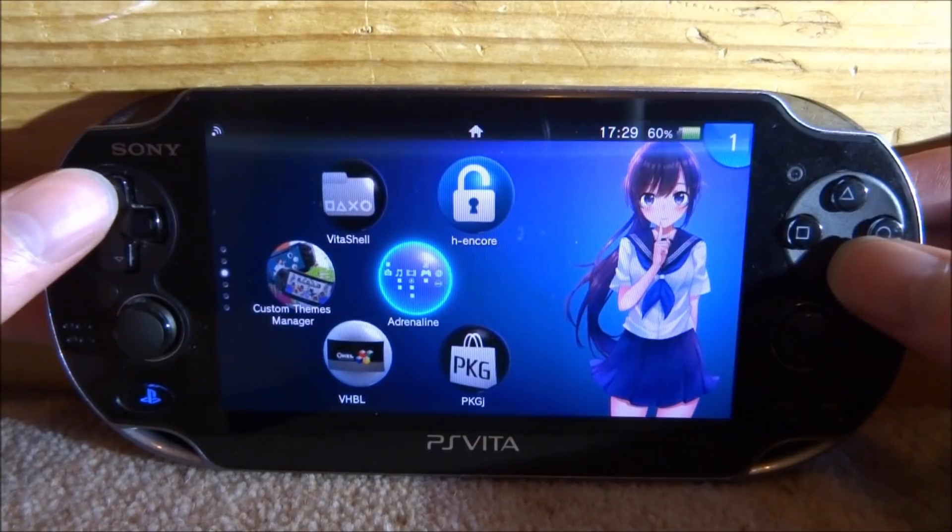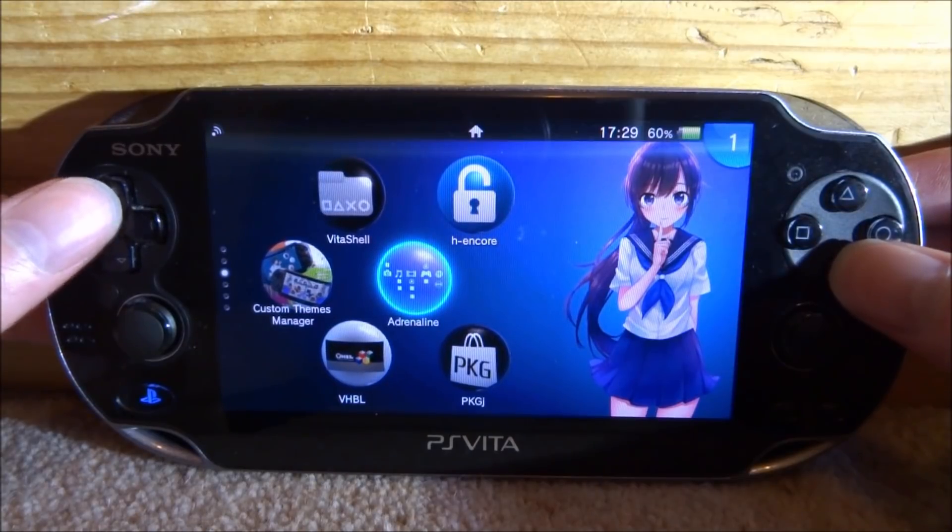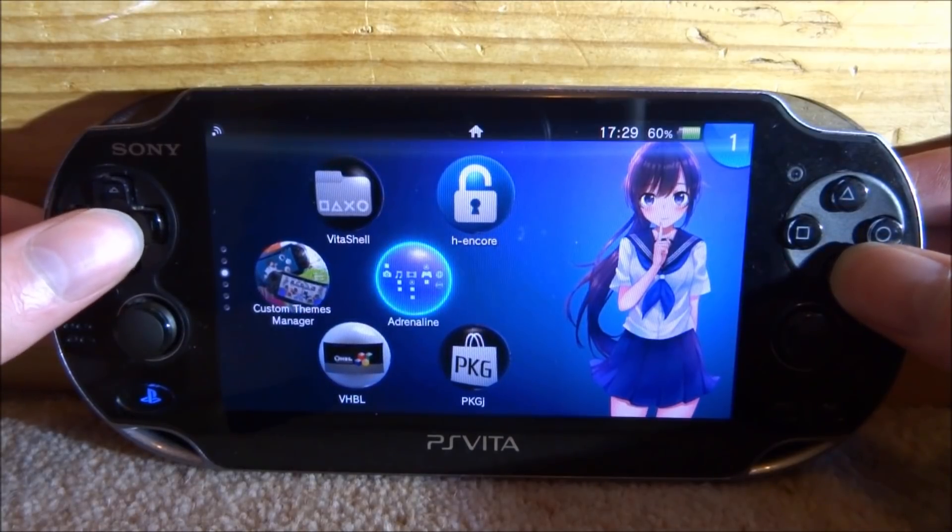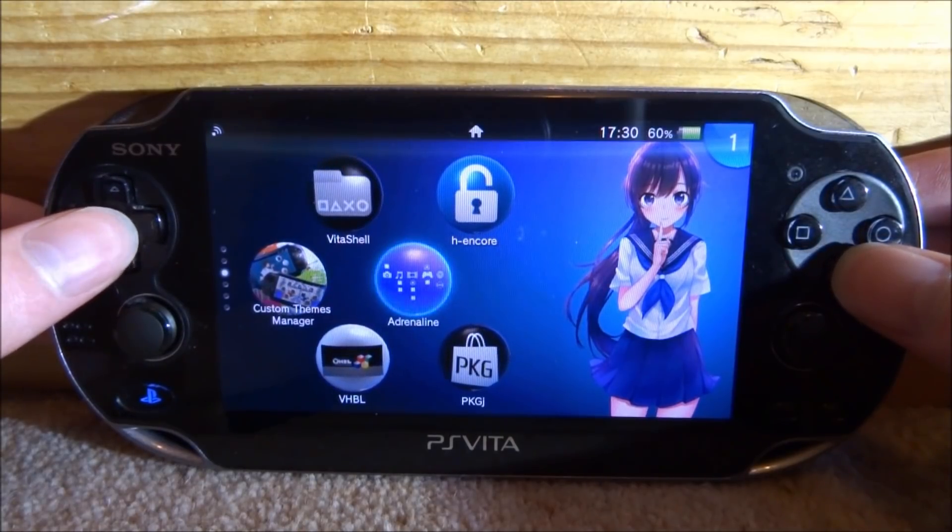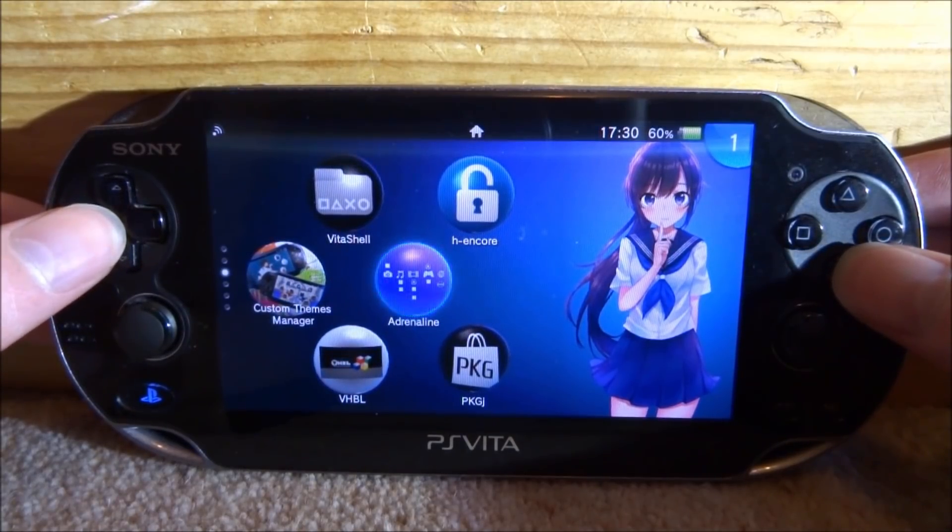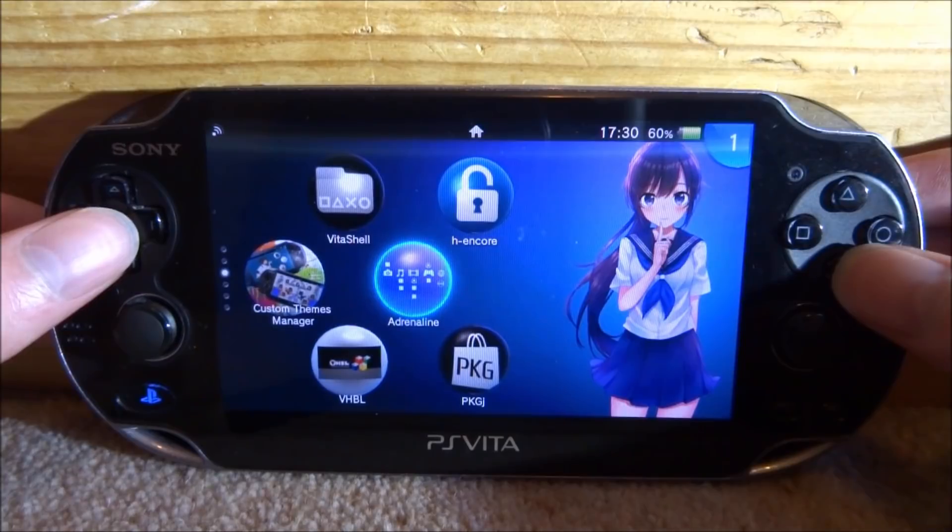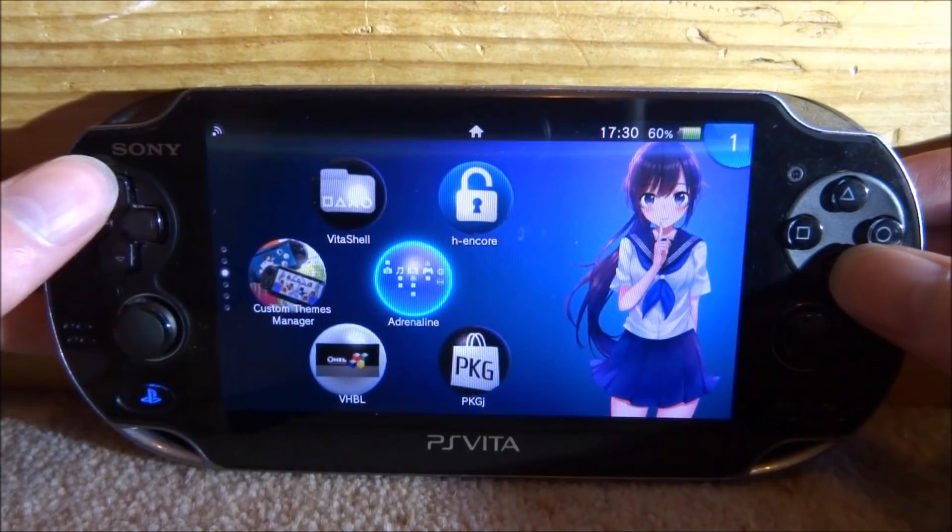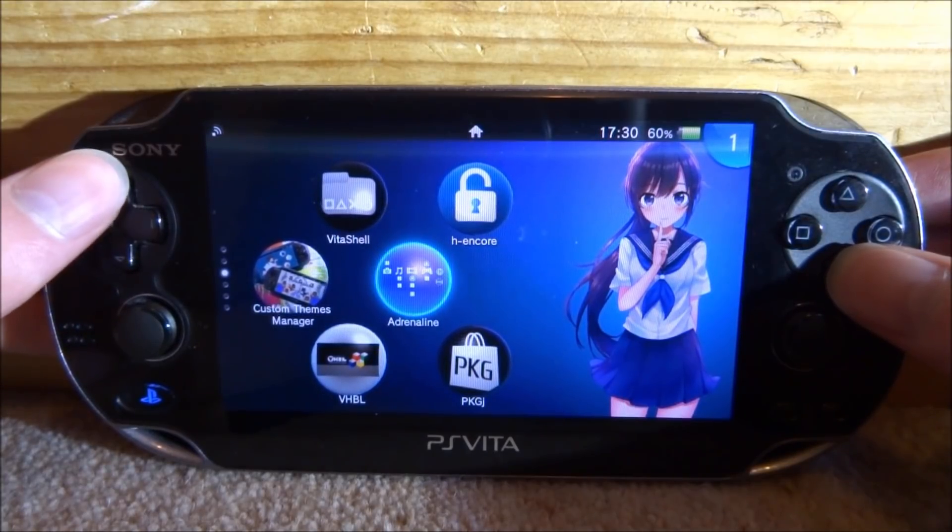So basically, this was actually my last video but I just showed you how to do it on PSP. In this video I'll be showing you how to do it on the PS Vita with the Adrenaline Emulator.